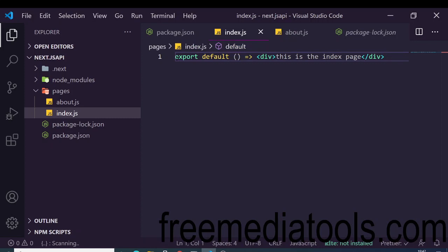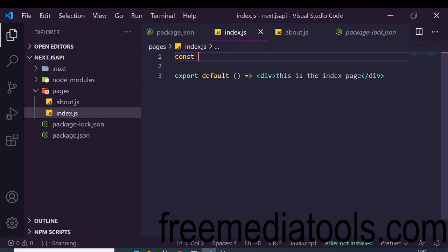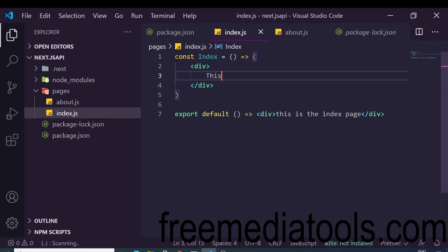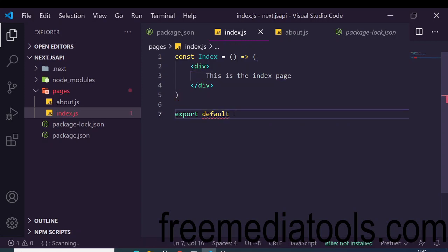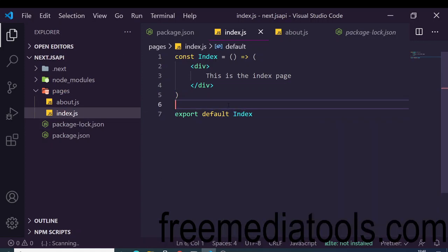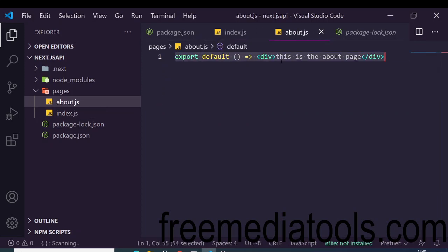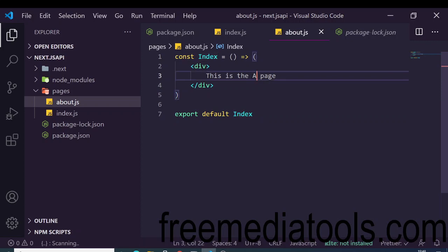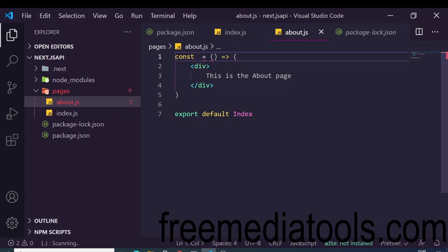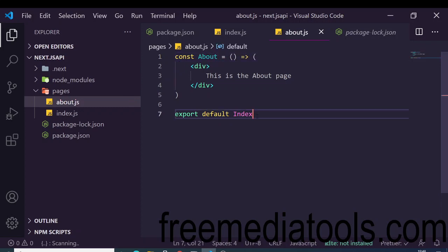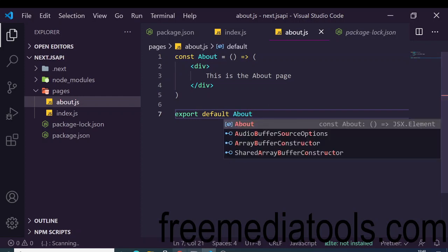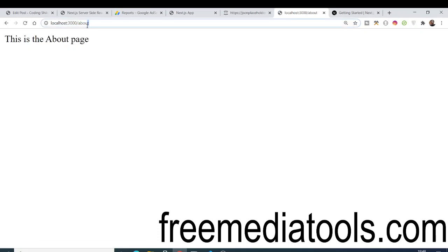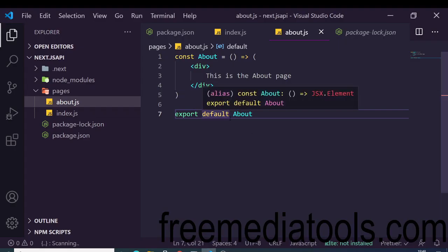If I go to '/about', you will see 'this is the about page'. You can create as many pages as you want. A better coding practice is to declare a variable — for example 'const index' — store the JSX inside it, and then export that component. We do the same for the about page.